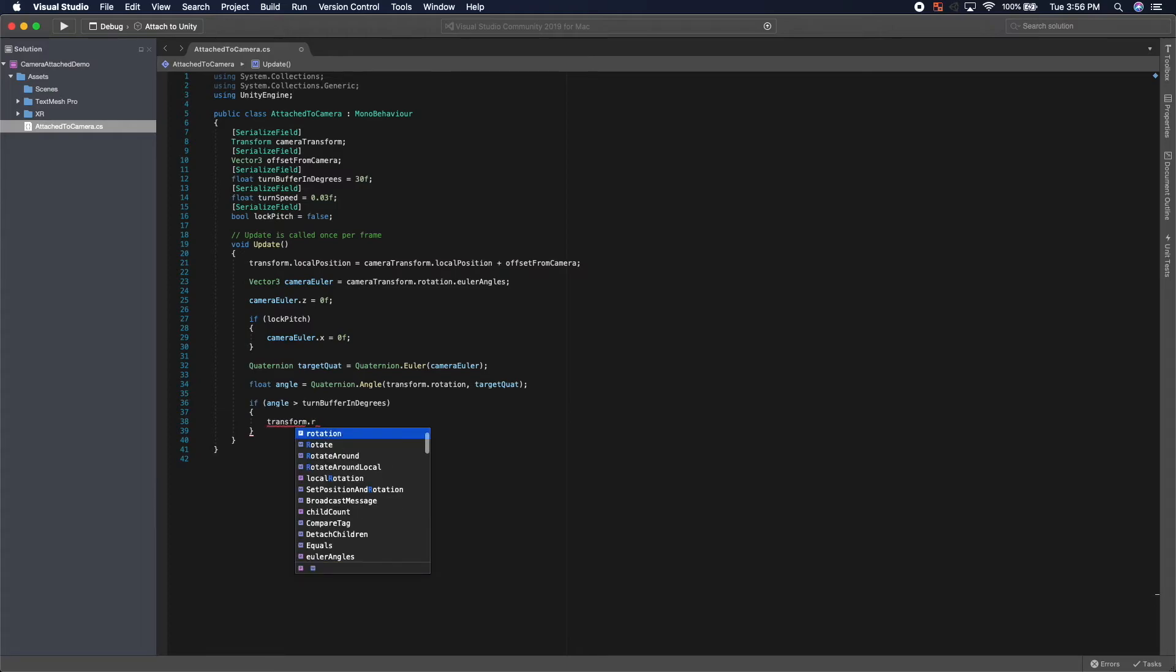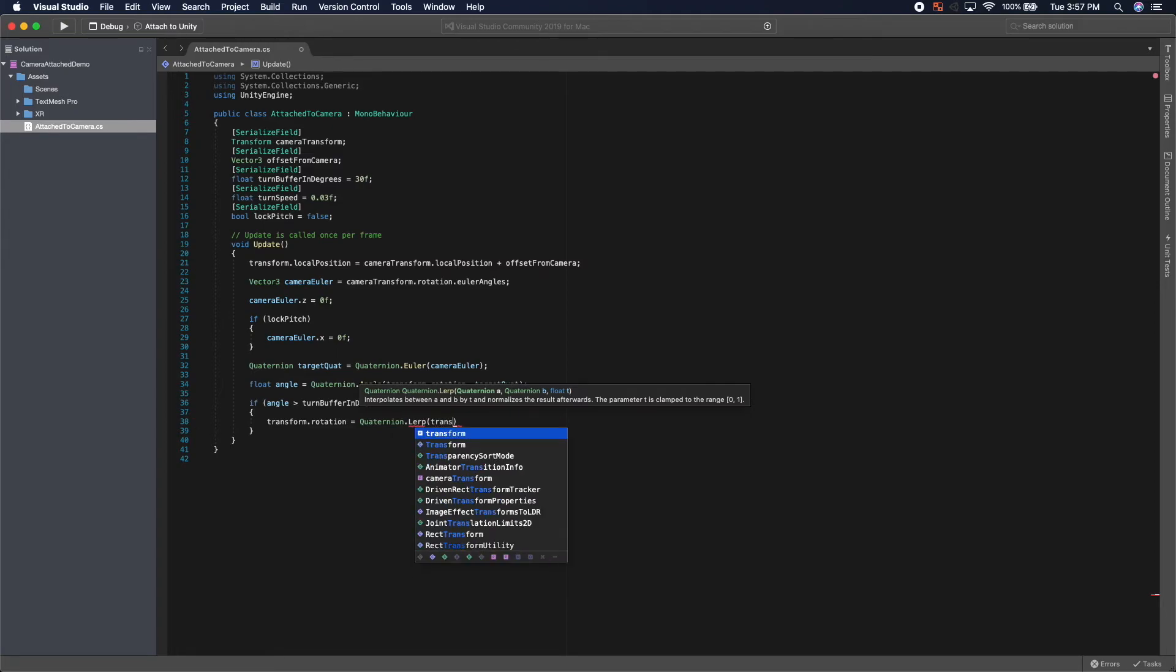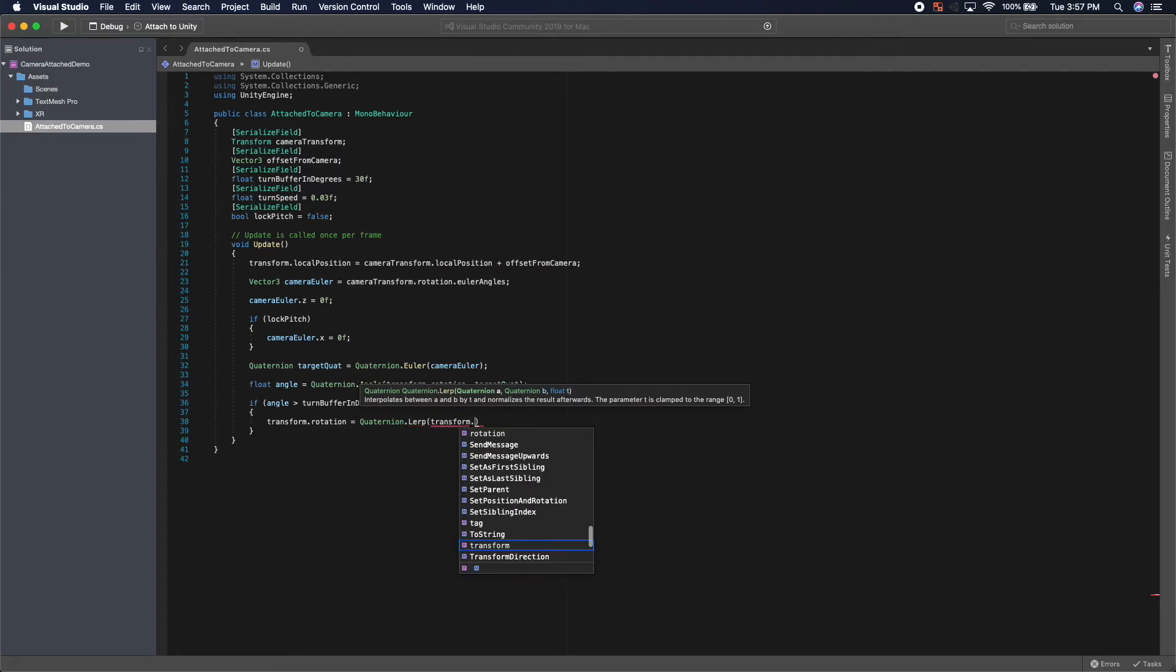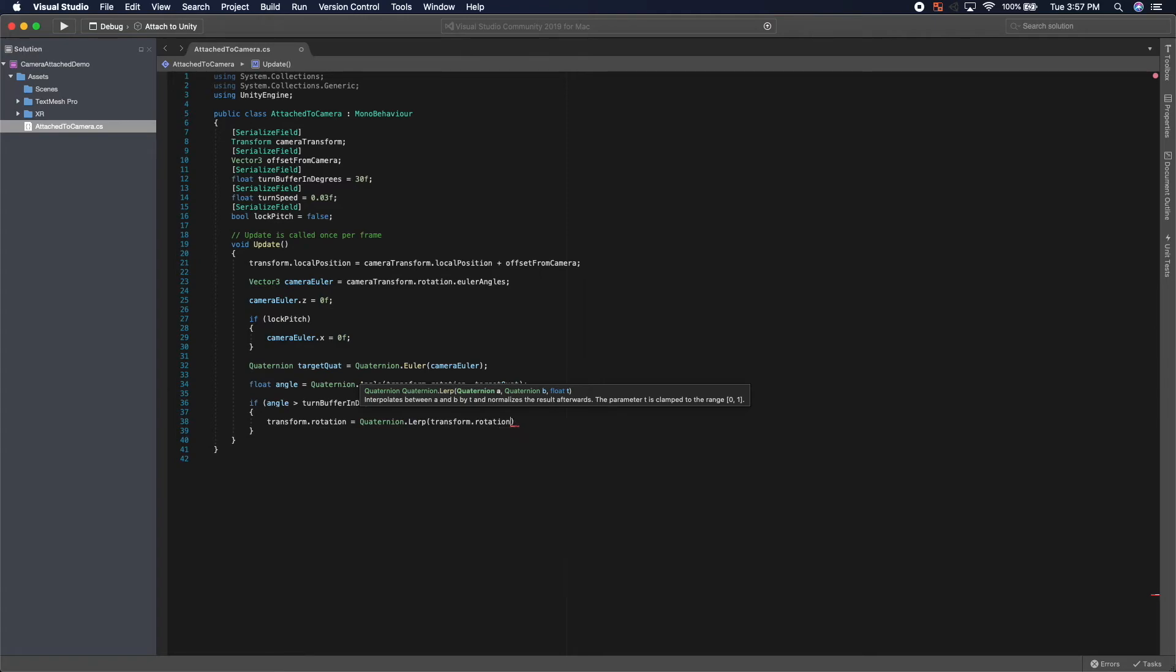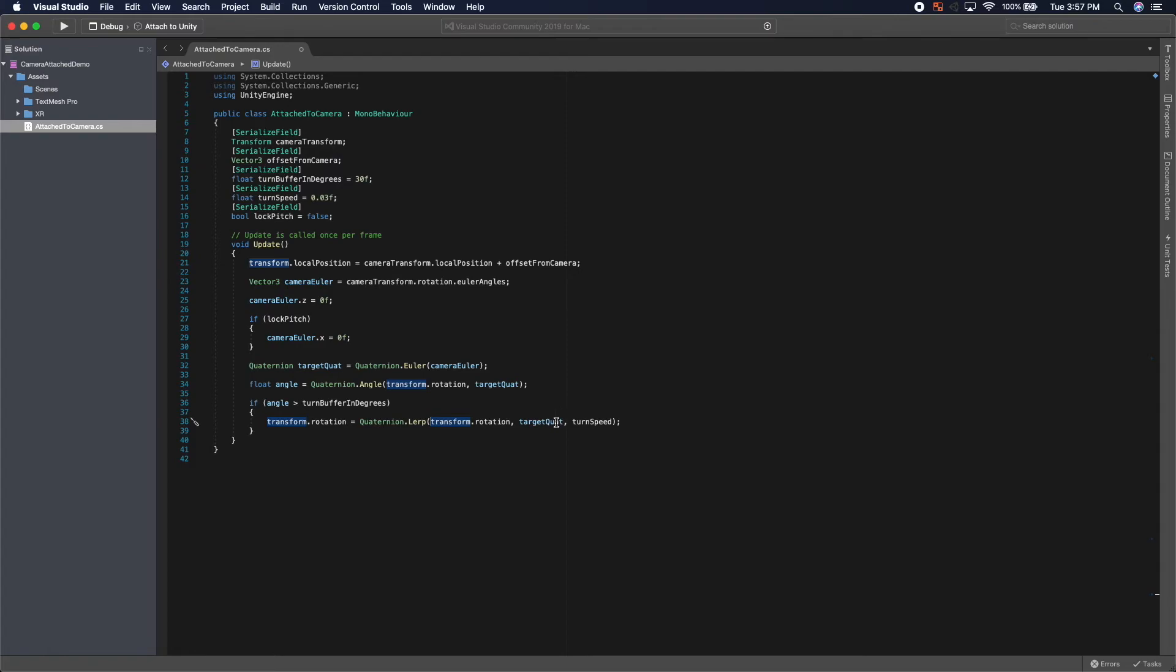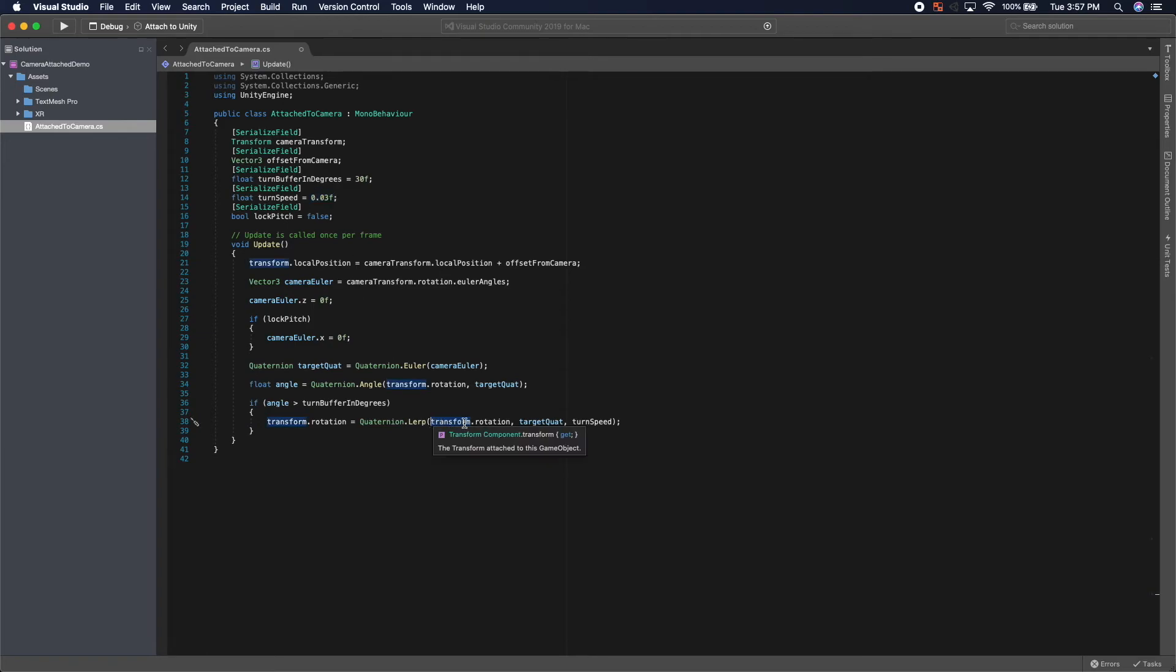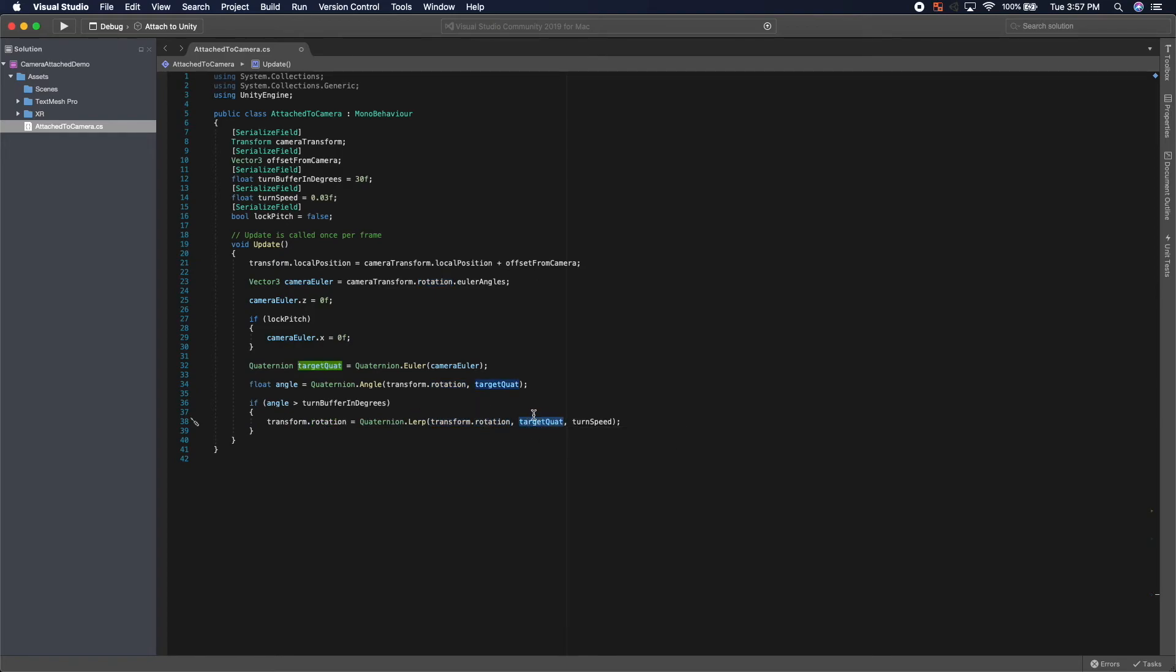So we set our own transform.rotation equal to quaternion.lerp, transform.rotation, target quaternion. And we want this to be turn speed. So what quaternion.lerp does is it gets a quaternion that is between our current rotation and our target rotation based on the turn speed that we have. So 0.03 means that we're very much choosing our current rotation, and we're rotating just a little bit towards the target quaternion. This makes our rotation feel very smooth as opposed to choppy.